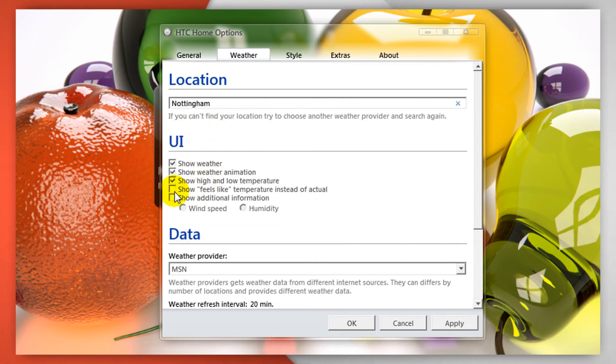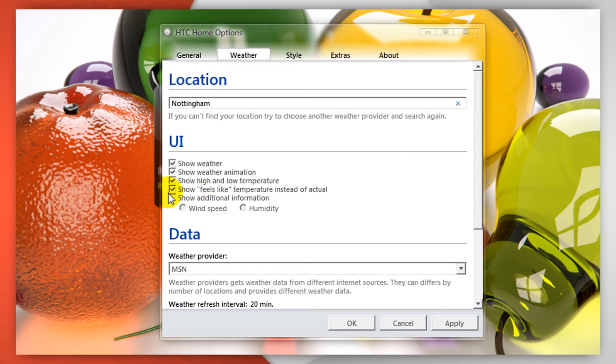From here can show what feels like rather than the actual temperature and also different information like wind speed and humidity.